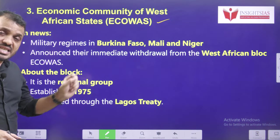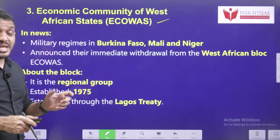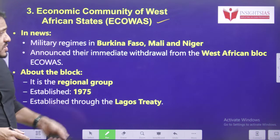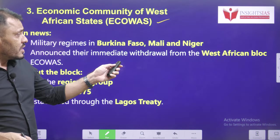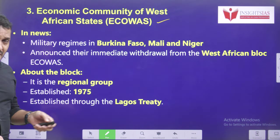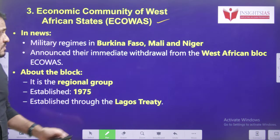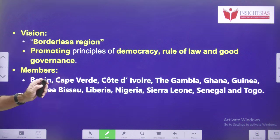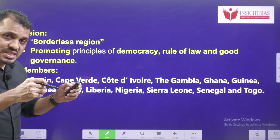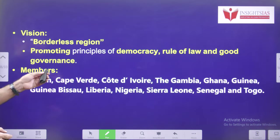If you look at these three countries, they are not run by democratically elected governments — they are run by the military, so there is no surprise regarding this decision. These countries announced they are going to withdraw immediately from the West African bloc, ECOWAS. This bloc was started in 1975 according to the Lagos Treaty. Its vision is a borderless region where the bloc promotes the principles of democracy, rule of law, and good governance.